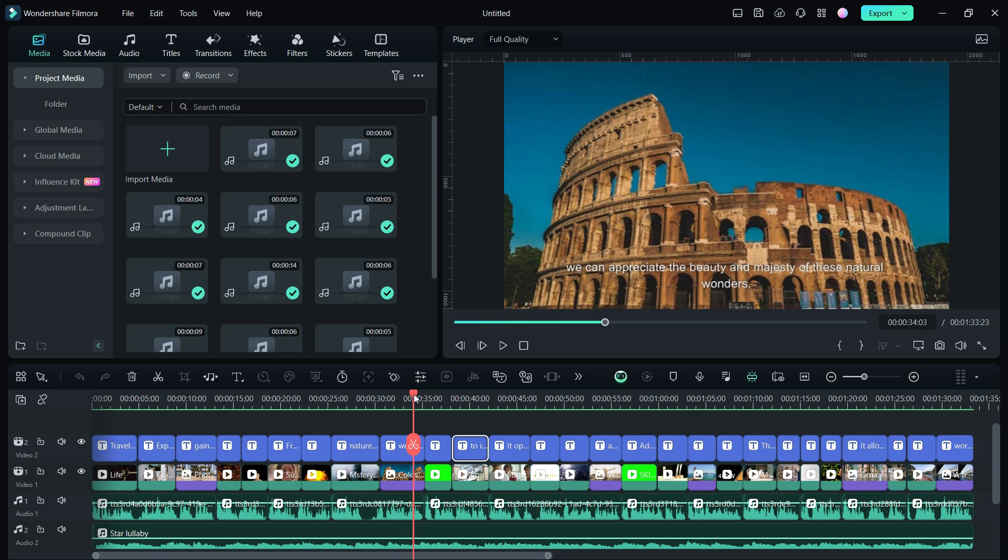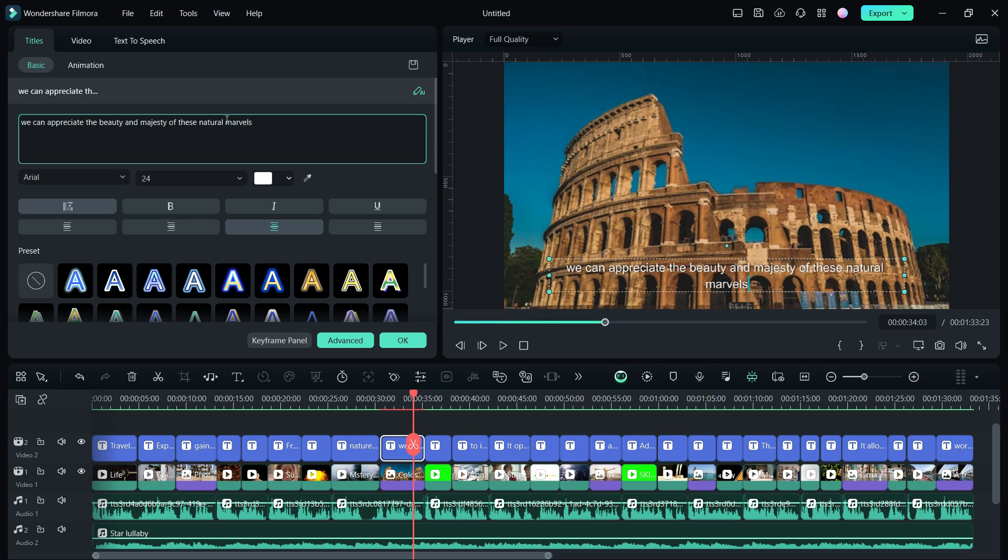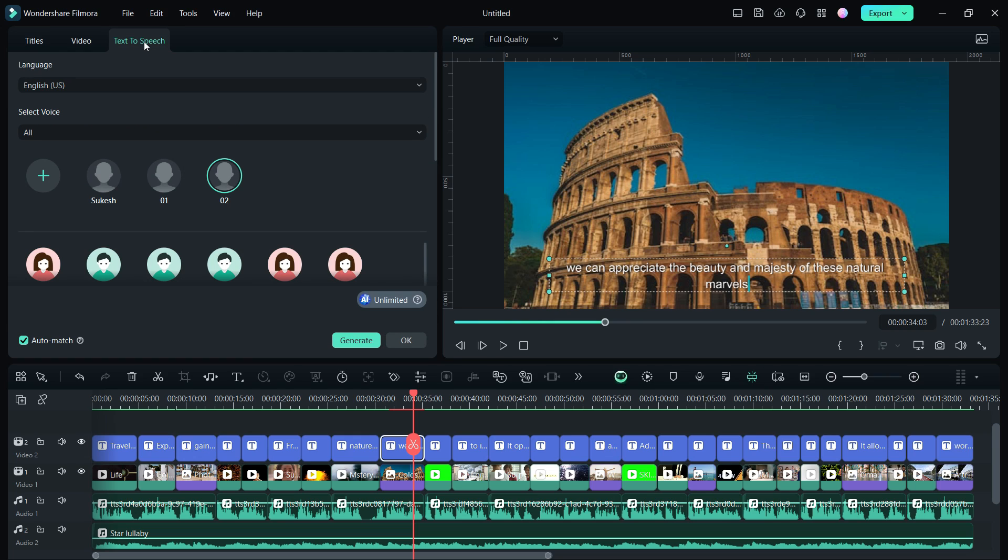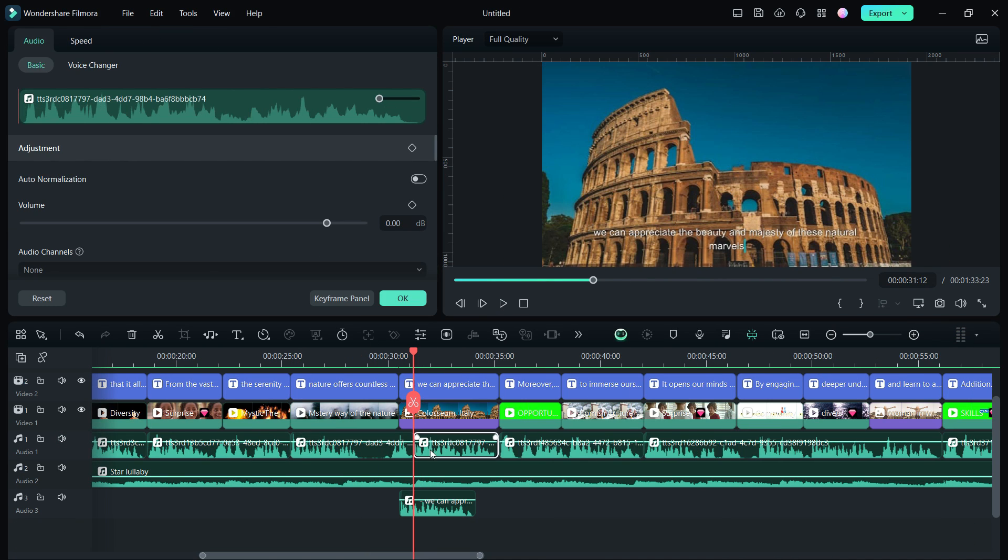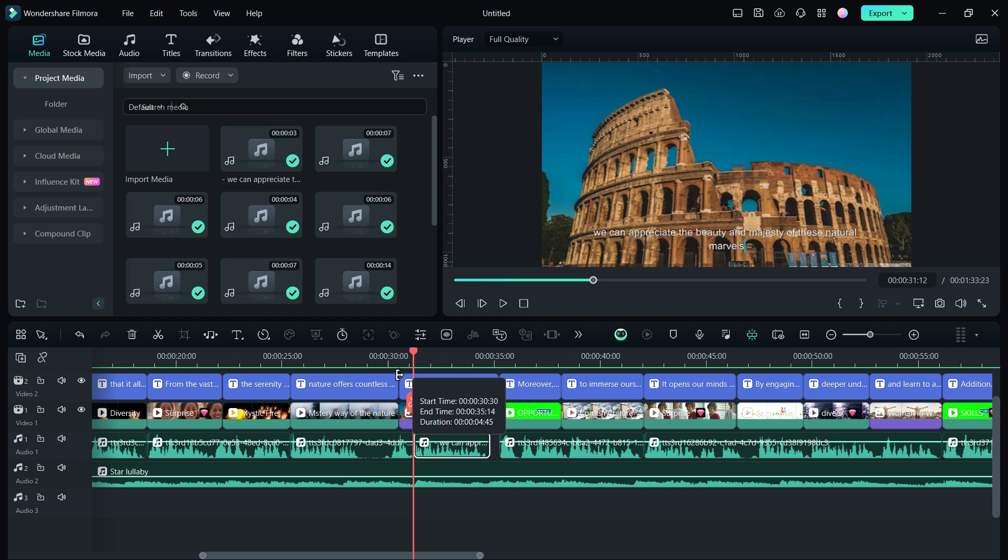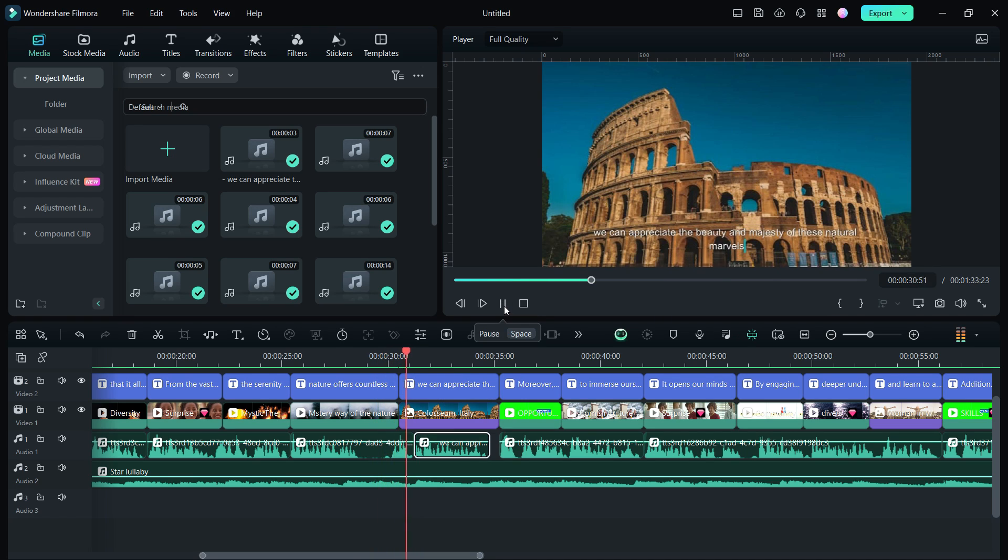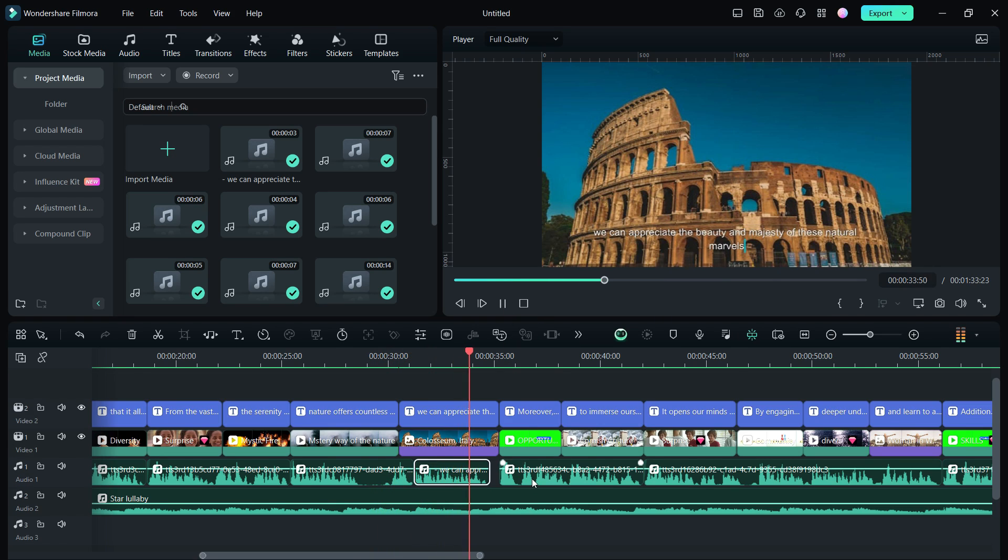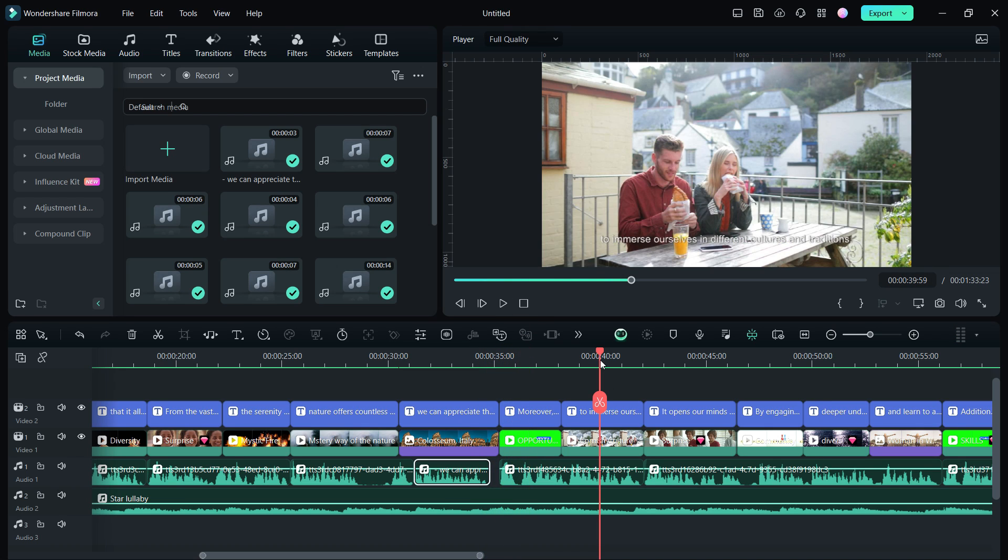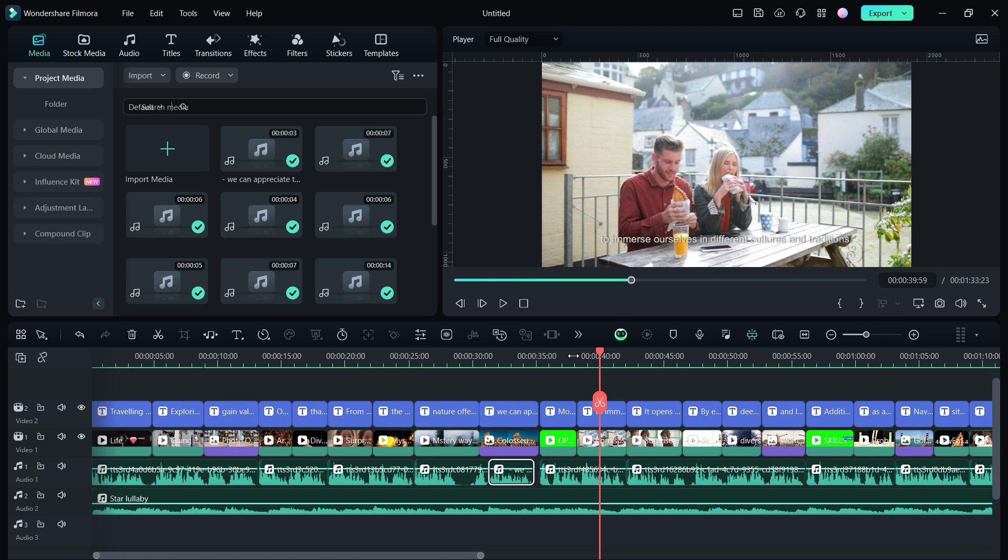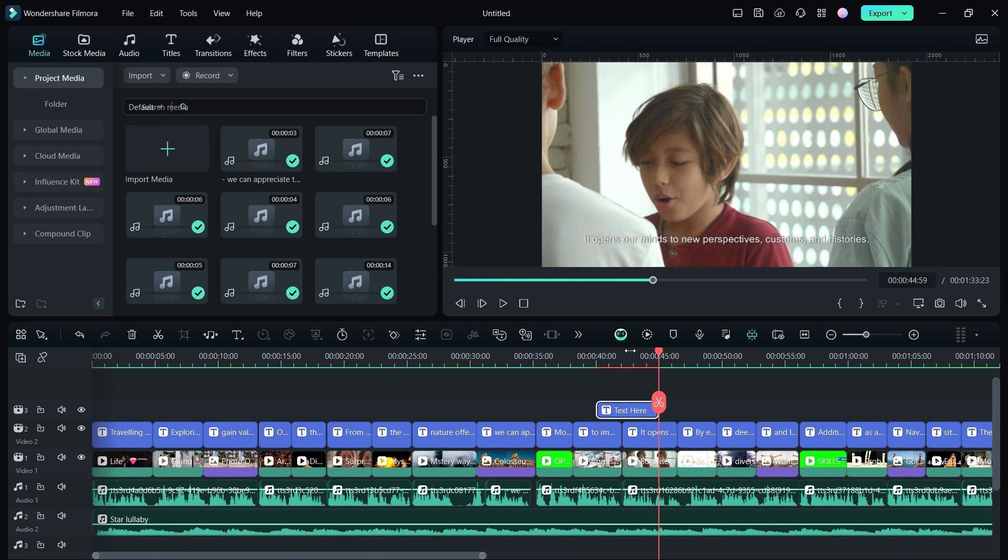So the video is so nicely made. You can do modifications. For example, if we change this word 'wonder' with 'marvels,' you can do it in the subtitles. Then go to text-to-speech. My voice clone is saved here, so select it and click generate. It's done. So let's replace this clip. Through travel we can appreciate the beauty and majesty of these natural marvels. Moreover, traveling - so this is the all new AI voice cloning feature in Filmora 13. Do check it out. Thanks for watching this video. See you on my next upload.